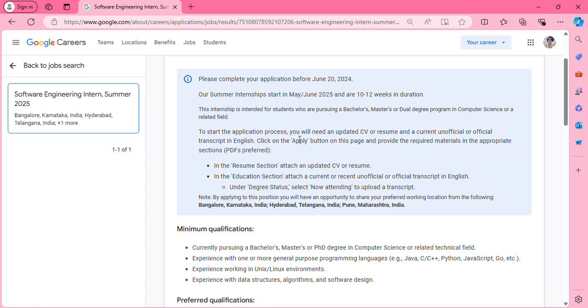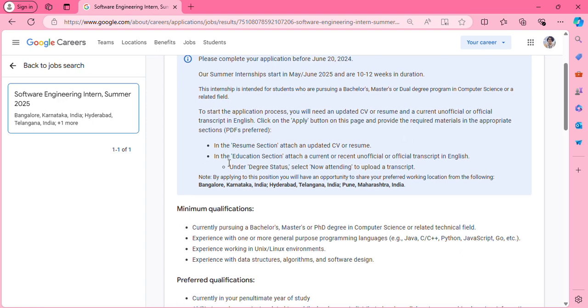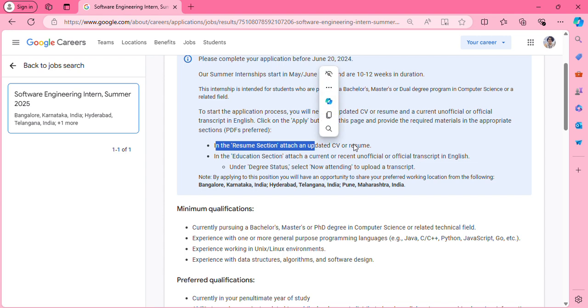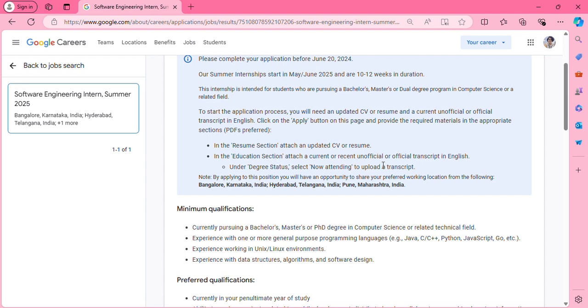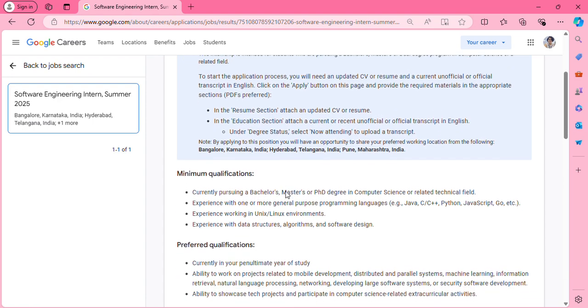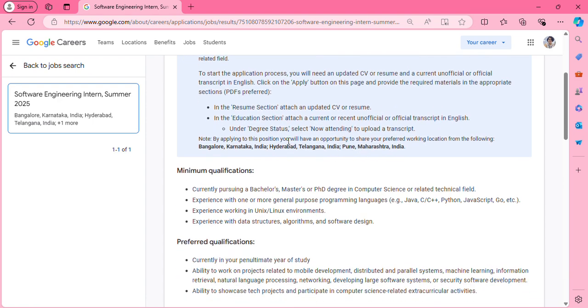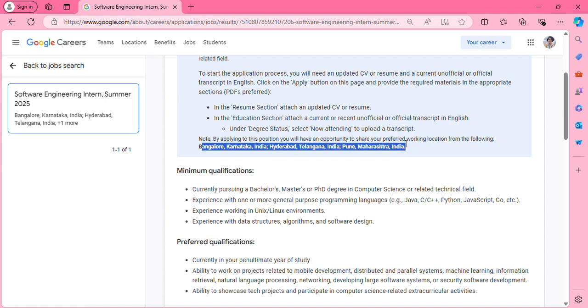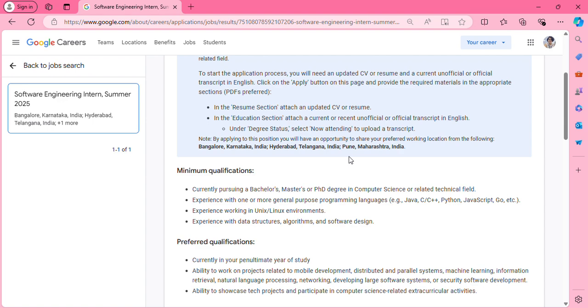Click on the apply button and provide the required details. PDF format is preferred for your CV. In the resume section, attach your CV or resume. In the education section, attach a current or recent unofficial or official transcript in English. Check the degree status and everything.